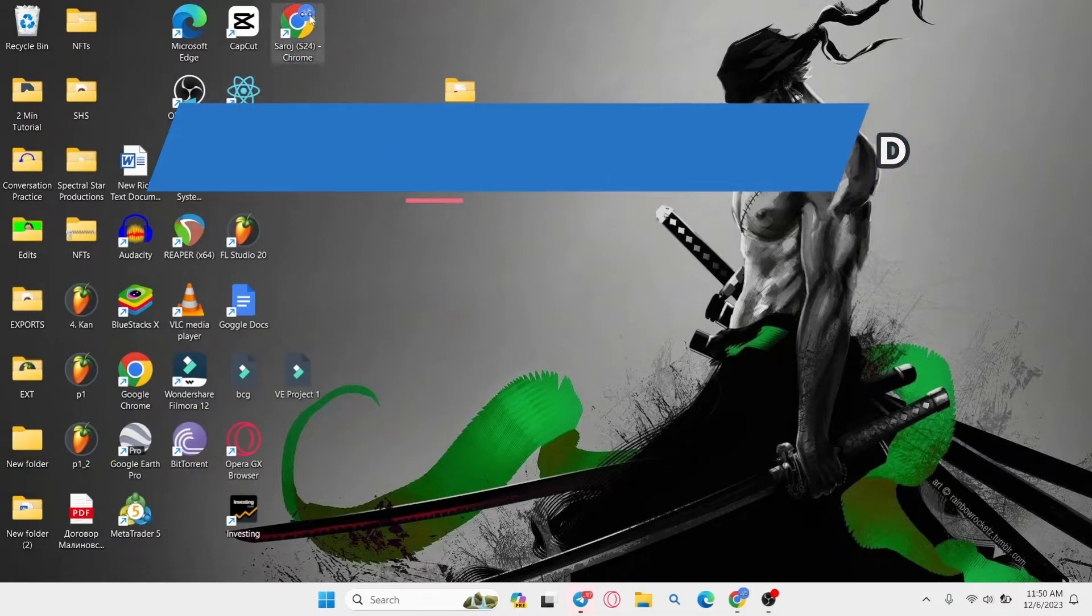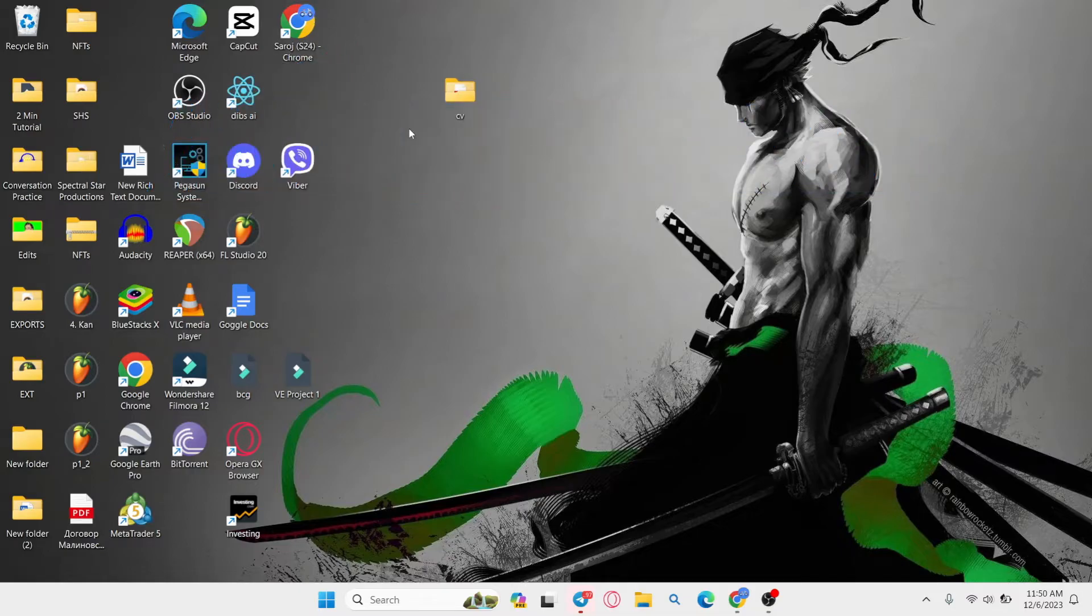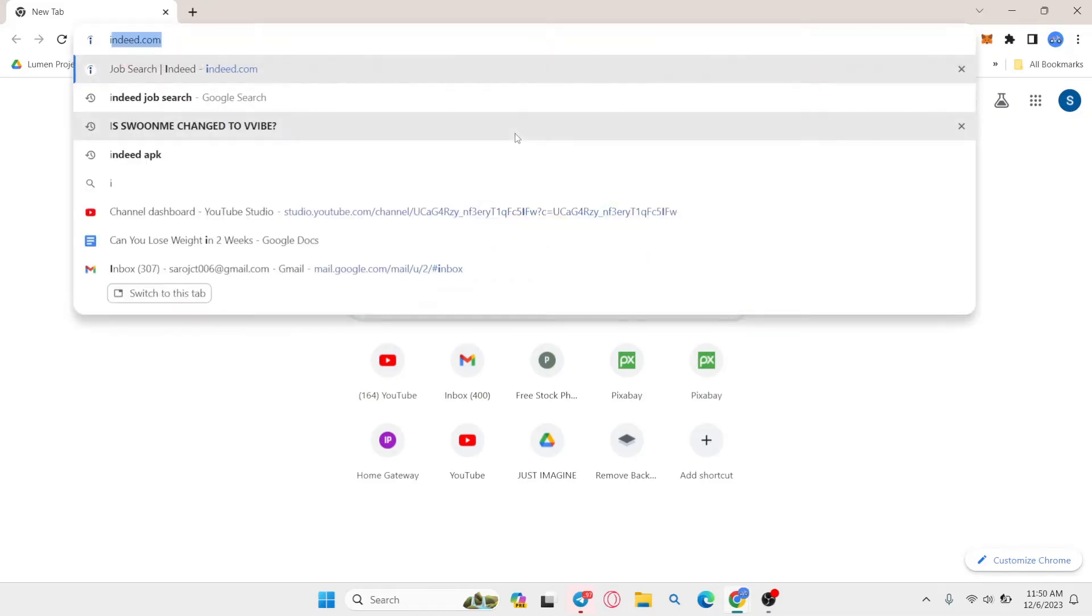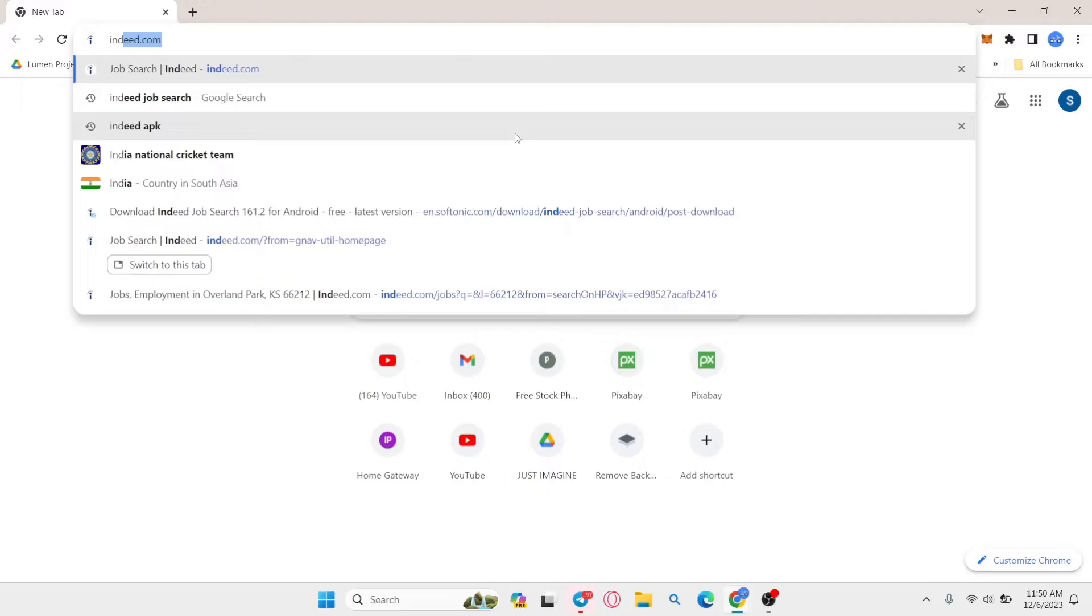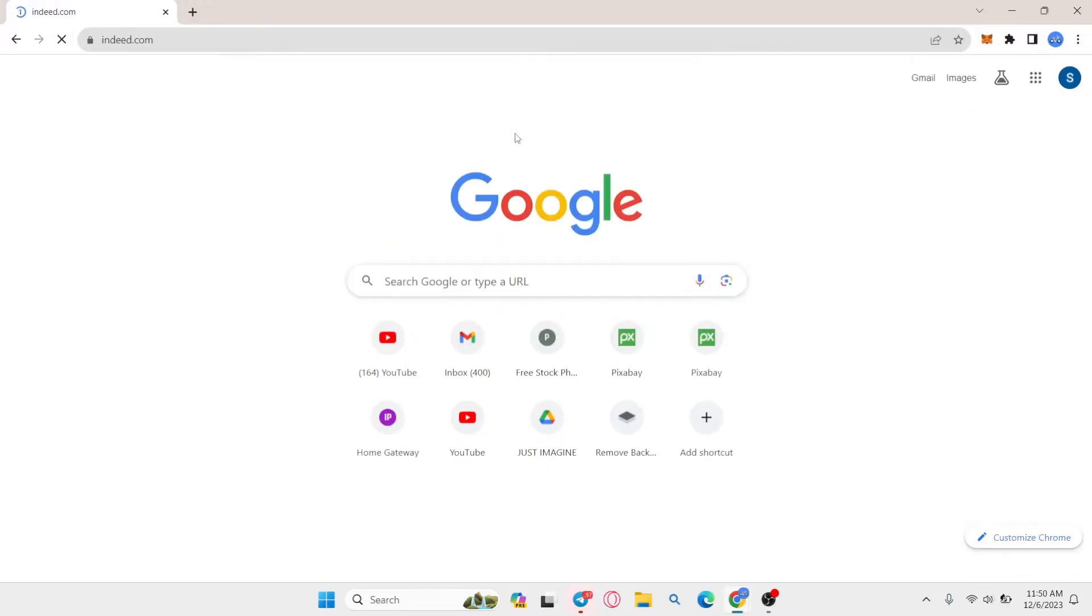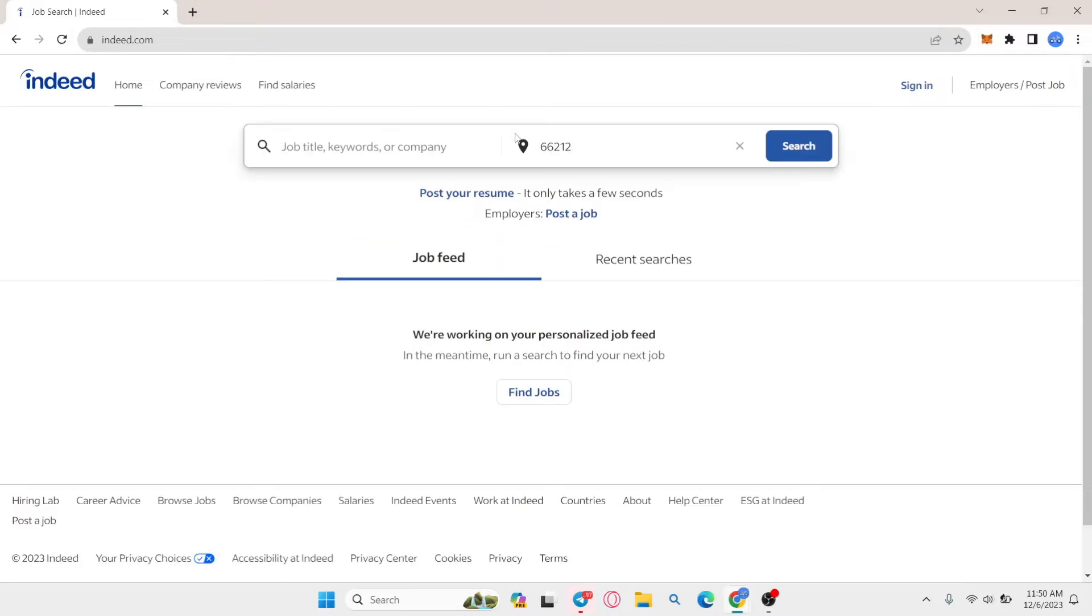If you have forgotten your password for your Indeed account, then in order to reset it simply open up your web browser and then in the address bar type in indeed.com and press enter. You will now be taken into the official website for the Indeed job search platform.